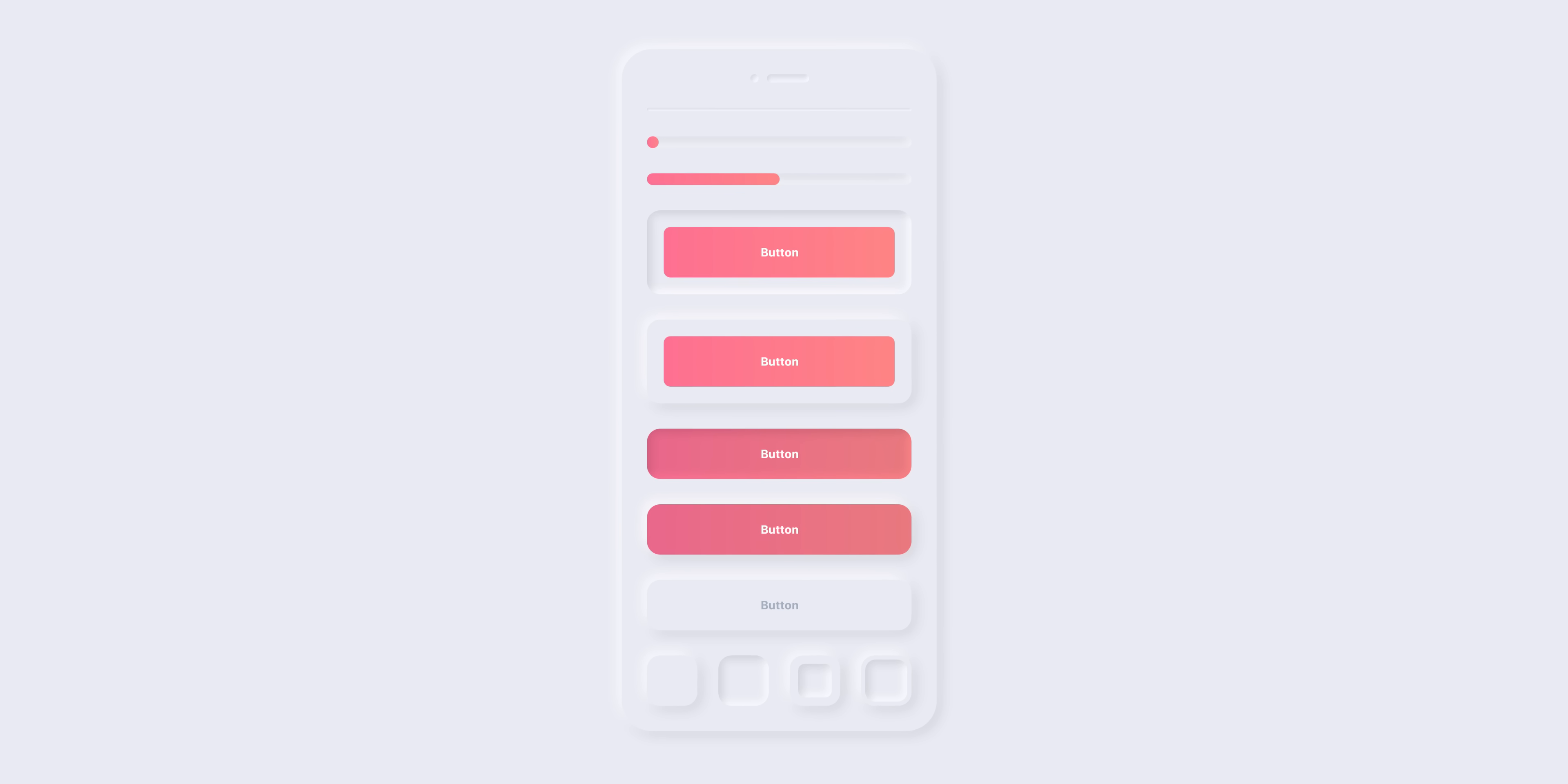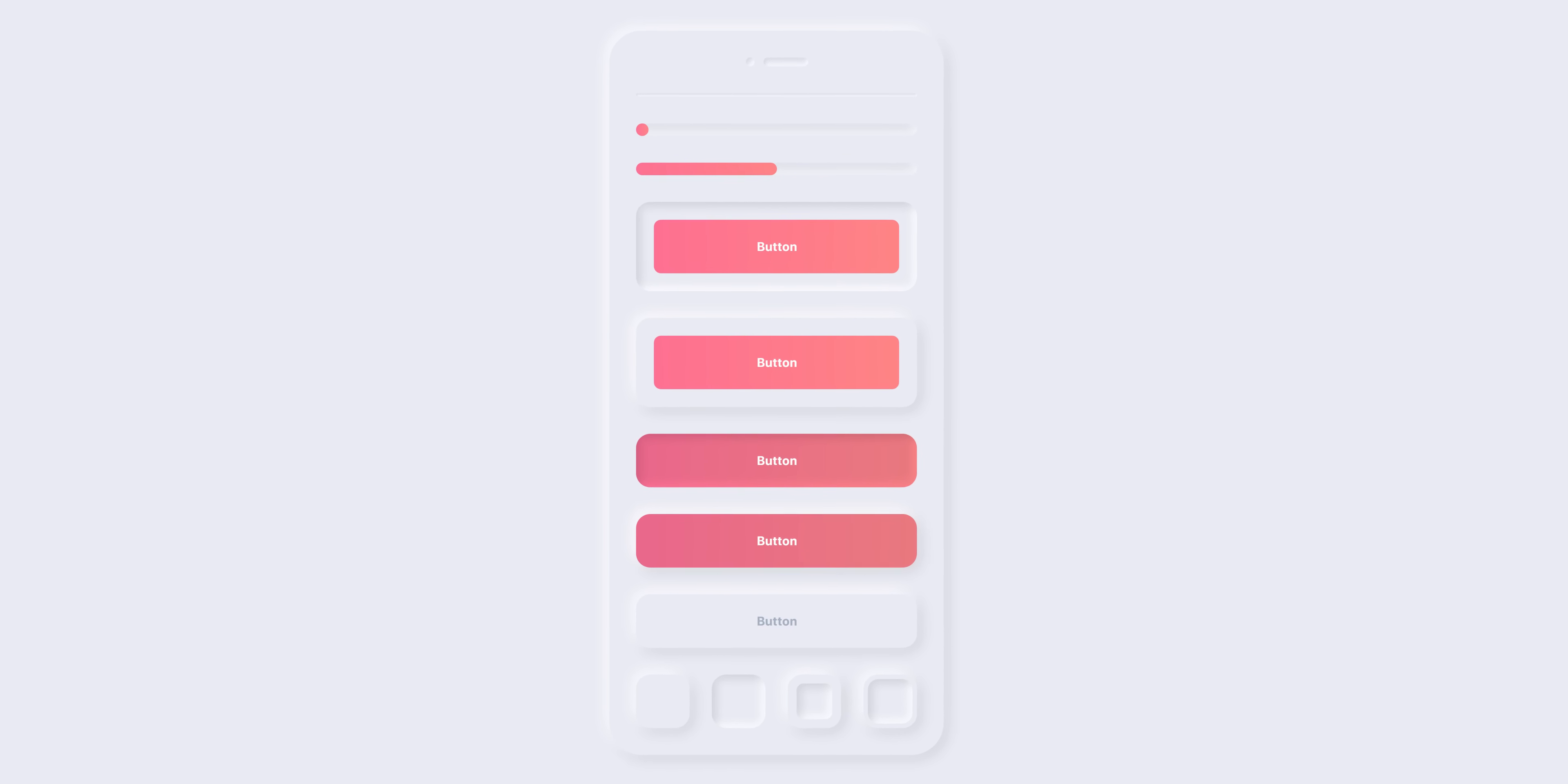So, neumorphism or soft UI as it's also known. This seems to be getting talked about quite a lot at the moment. Some people are pegging it as a trend for 2020, but whether it sticks or not, I've got no idea personally, but I'm curious to see what designers do with it. Regardless, in this tutorial I'm going to show you how you can create this effect in Adobe XD.